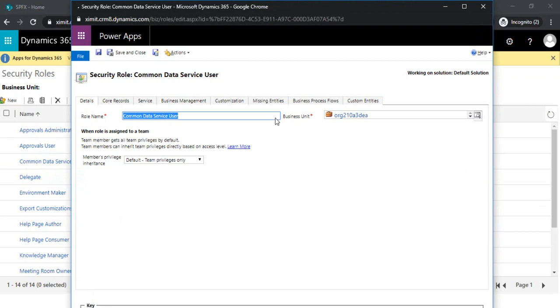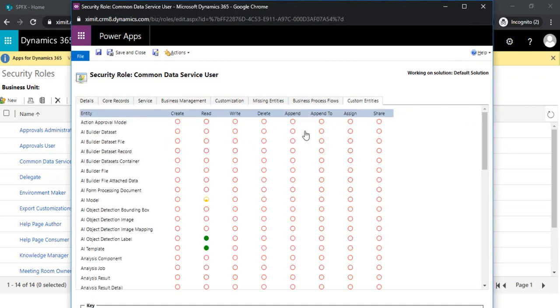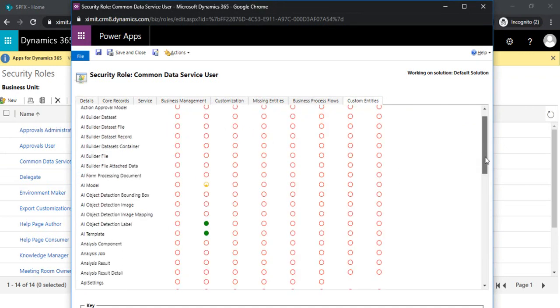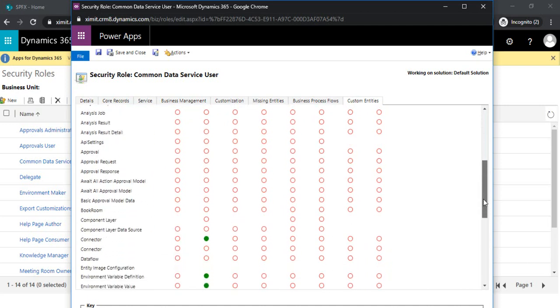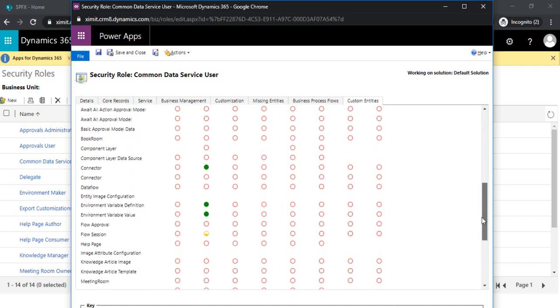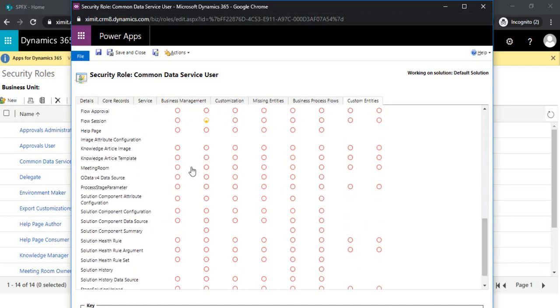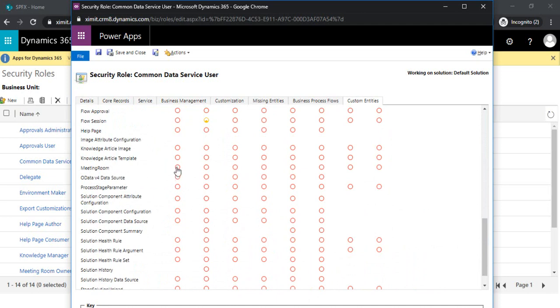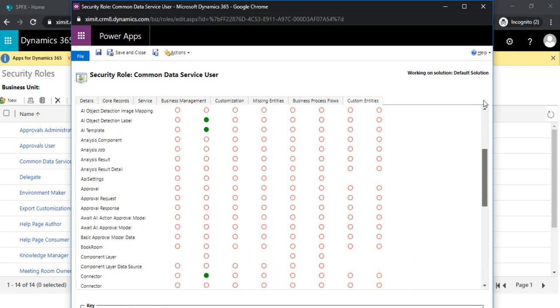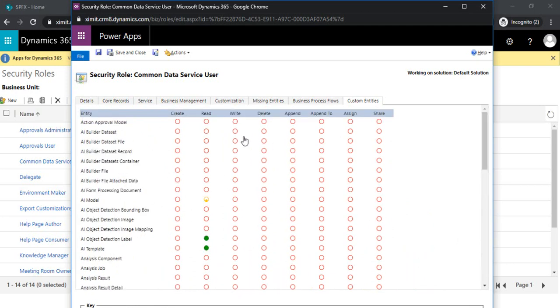It prompted me one pop-up. In this pop-up I can see record service, business management, and we are concerned about this custom entity to provide the rights. I can just scroll down and find out where my custom entities are.